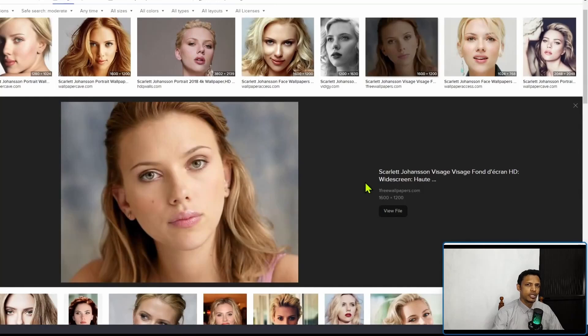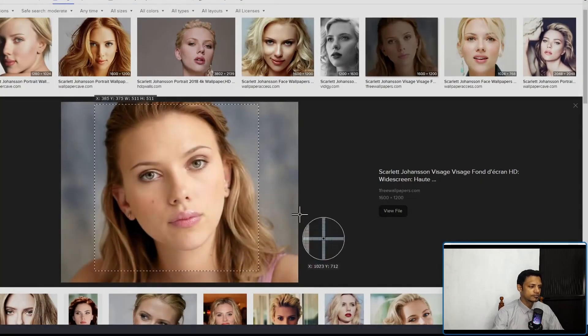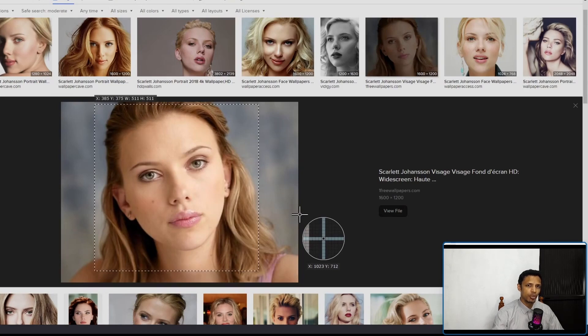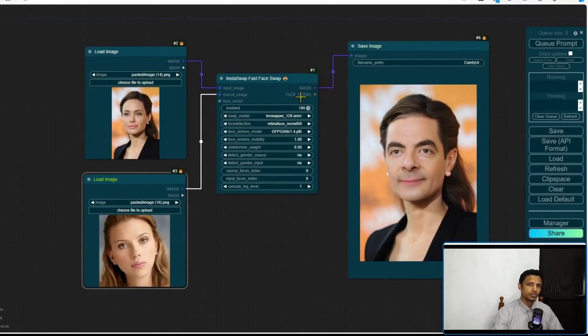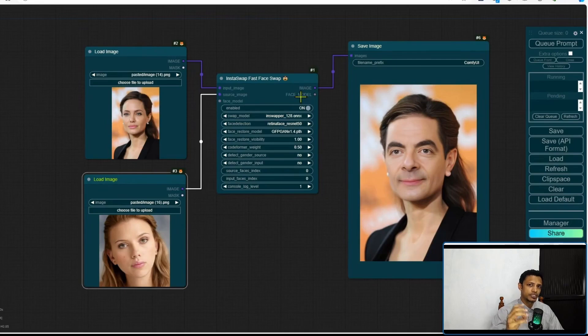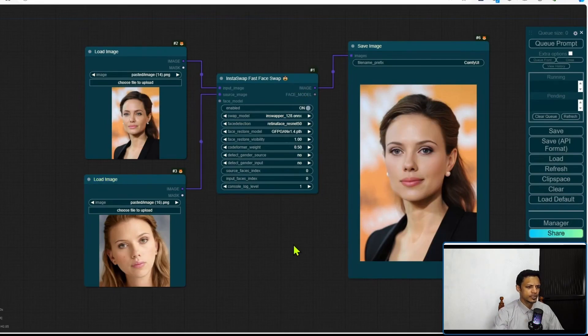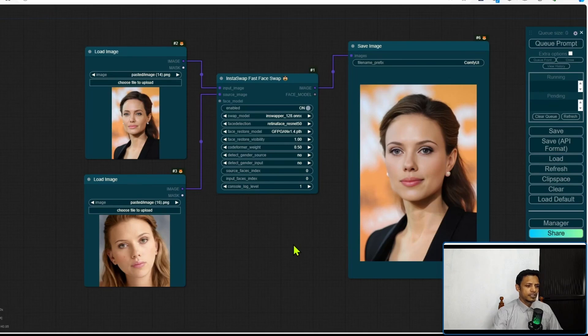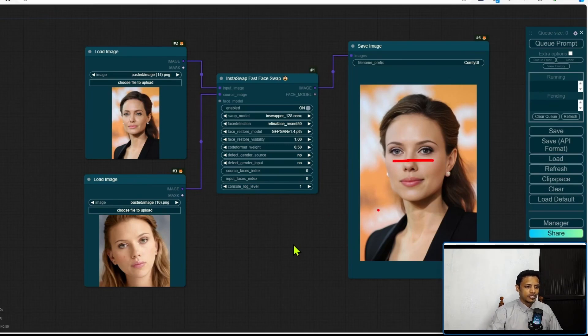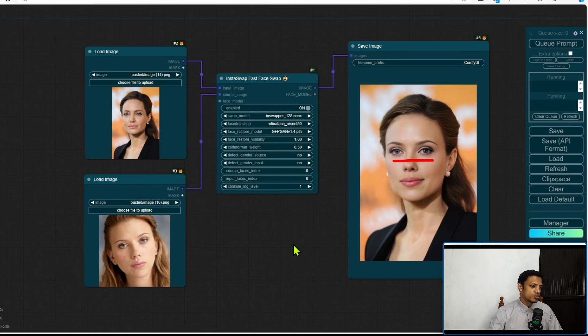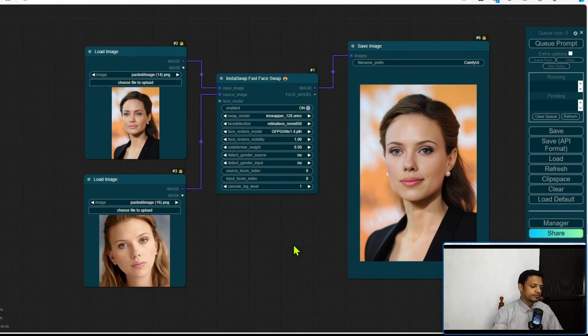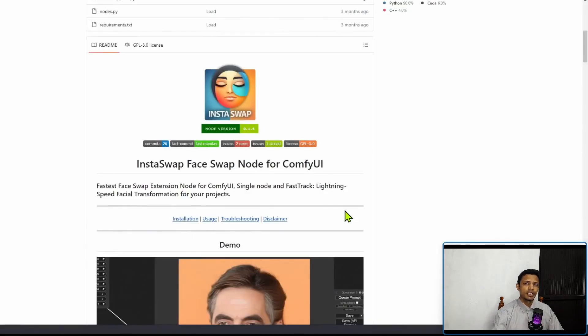I'm going to do another test, this time using Scarlett Johansson. And right now I am cropping the face as a square, but you can try it in any other way. Just make sure that the face is the most important part of that image, so you are putting emphasis on the face. Going to do another queue prompt. And in this particular case it worked, but we just have these two eyes which is a little bit weird. So this one will probably require some Photoshop manipulation in order to correct it. Otherwise, I must say that it worked really well.